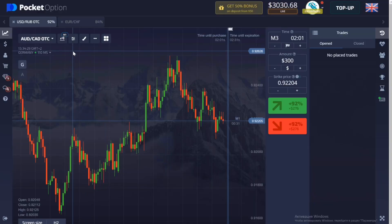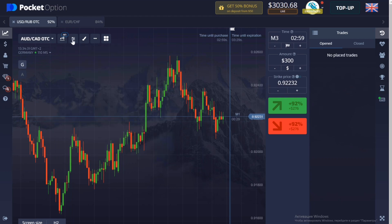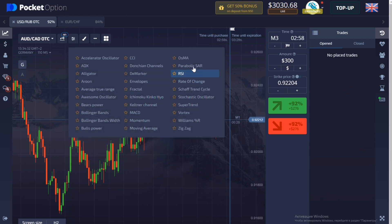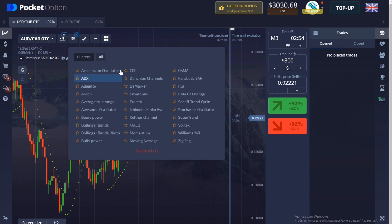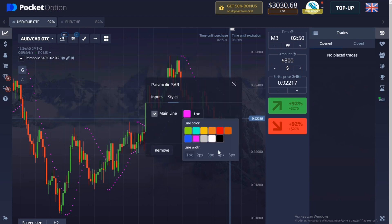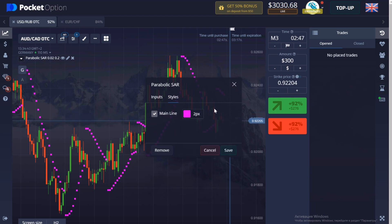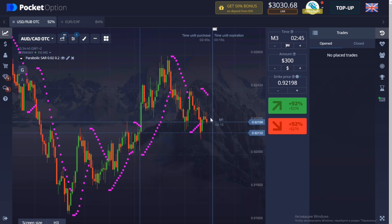Less words, more action. We go to the platform and turn on the Parabolic SAR indicator. The time frame is one minute — that's all we need today. I adjust the indicator in pink because I like it that way. Parabolic works according to the trend, in compliance with a trending volume level.